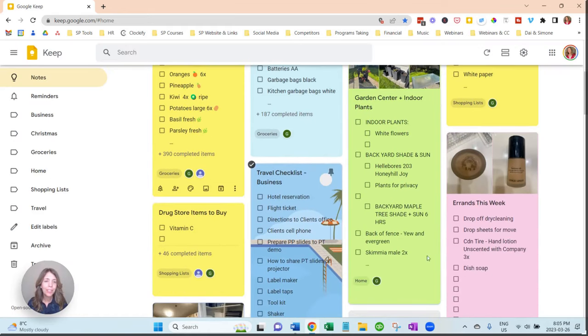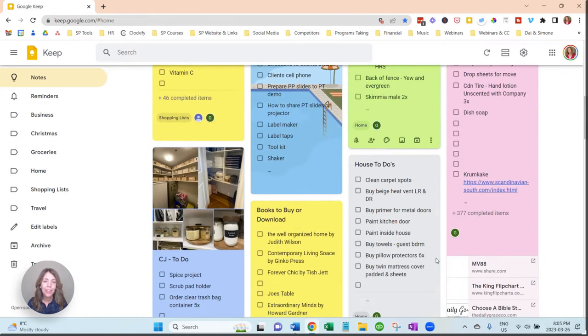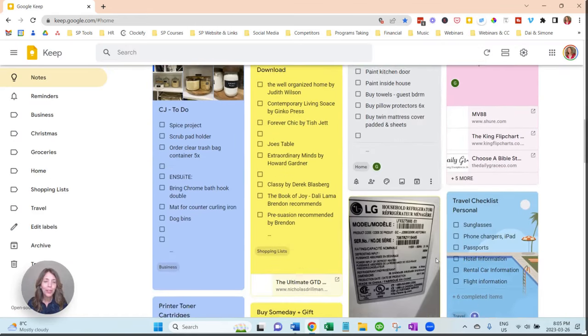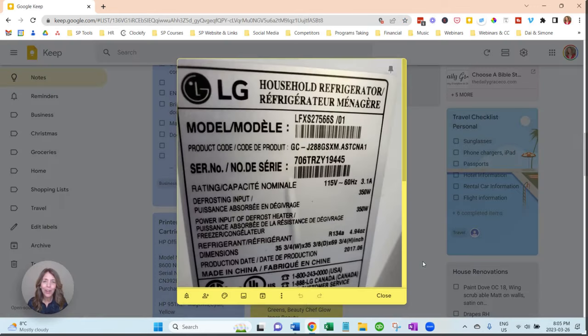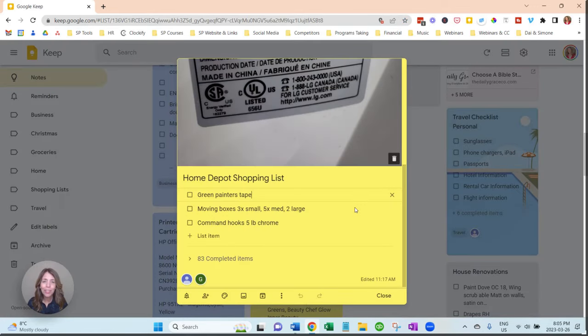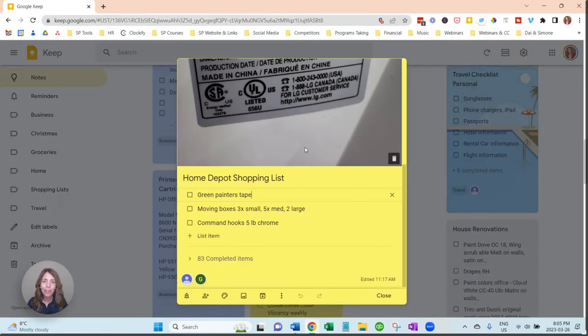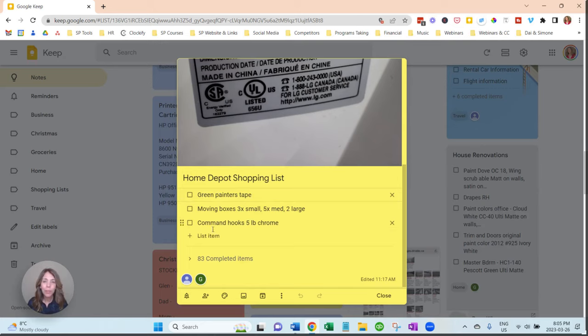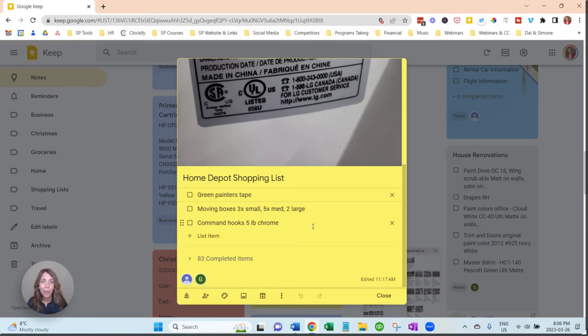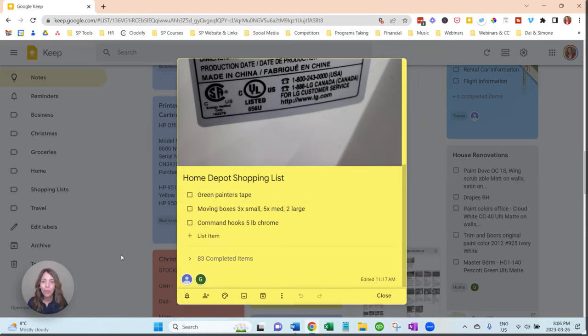So because I've collaborated, when my husband is at the hardware store, he can simply look at our Home Depot list. We have model of our fridge, and he can see on the list that I need some green painters tape, some moving boxes, and these aren't time sensitive. And a lot of times I don't need to go.